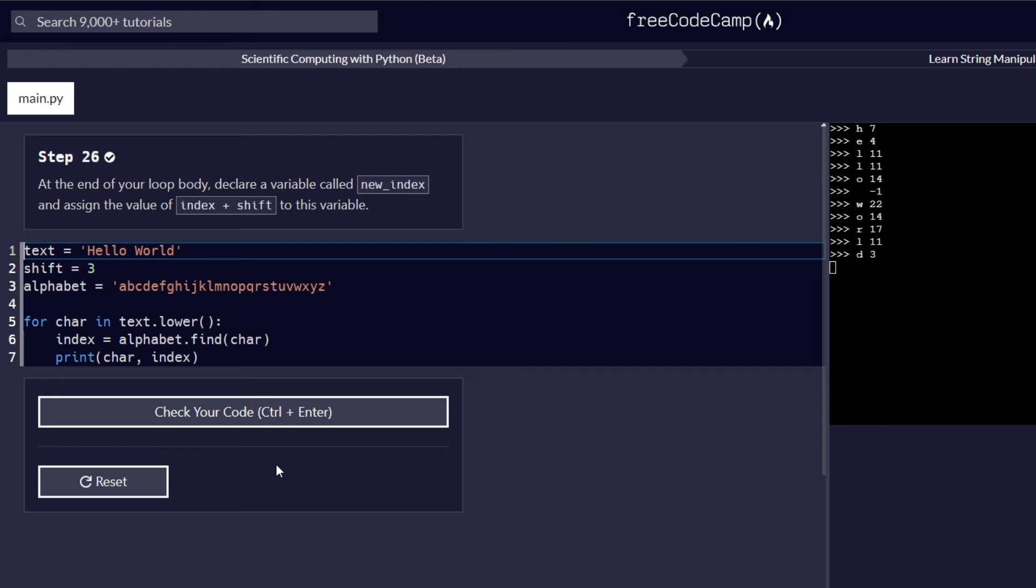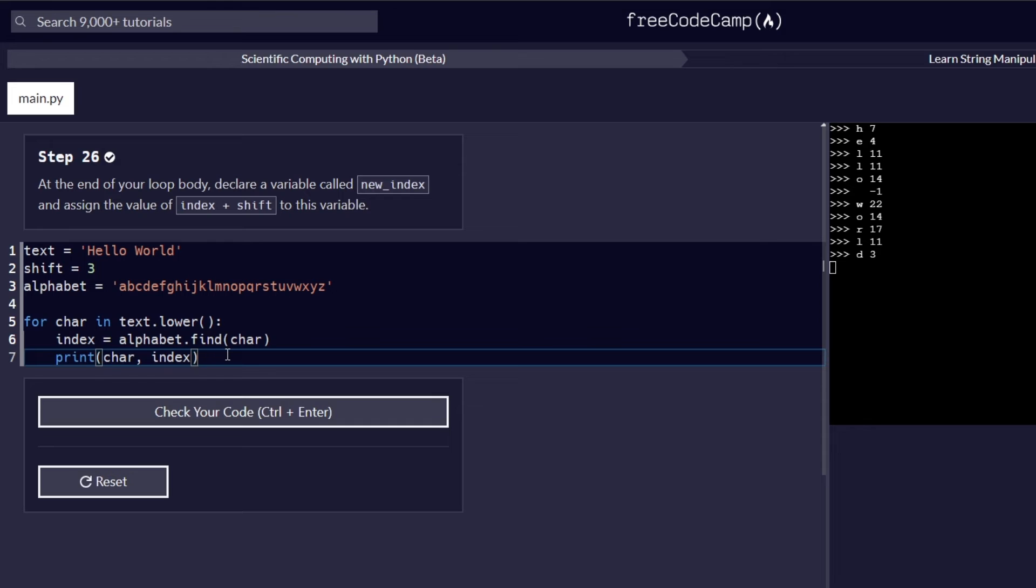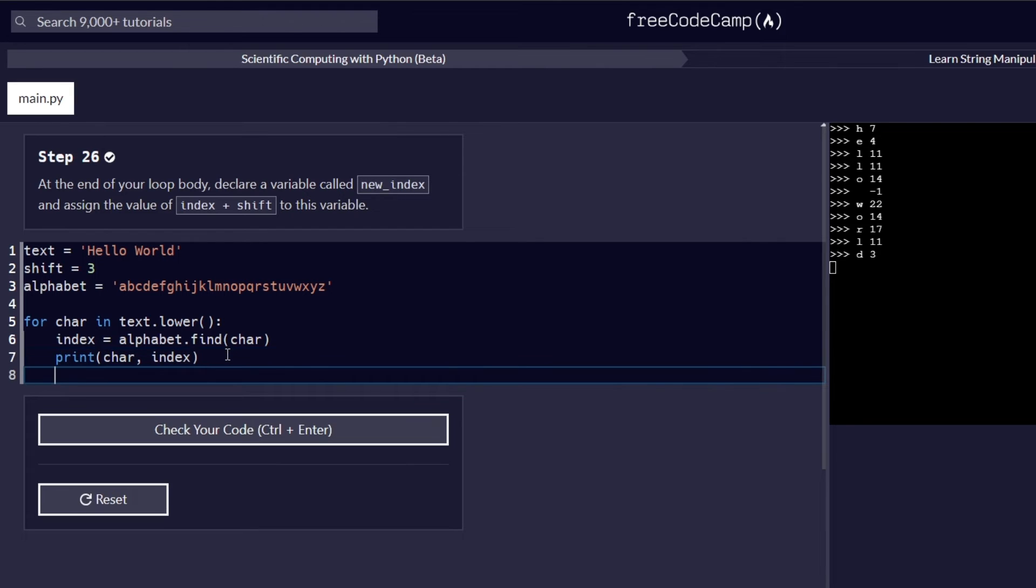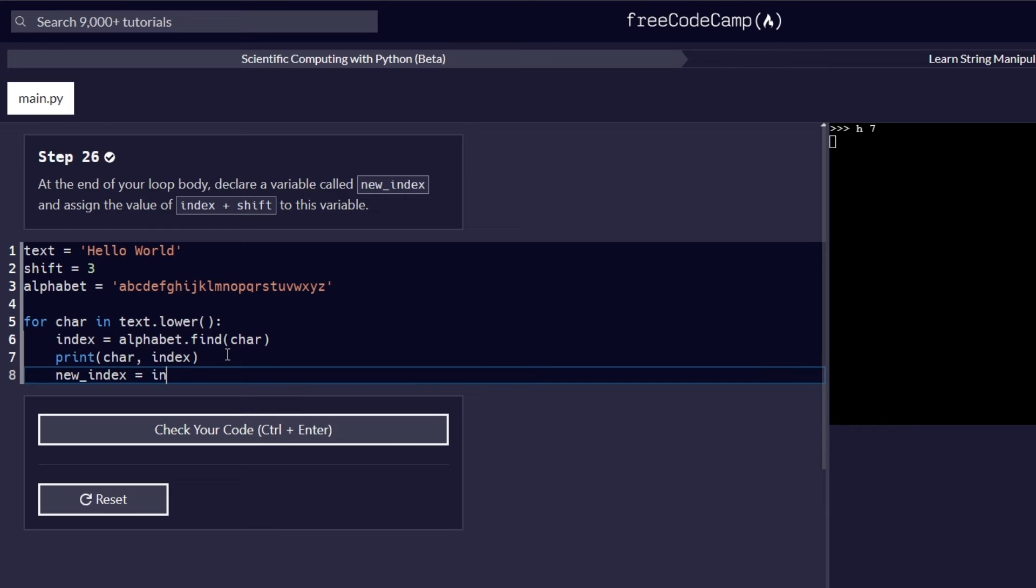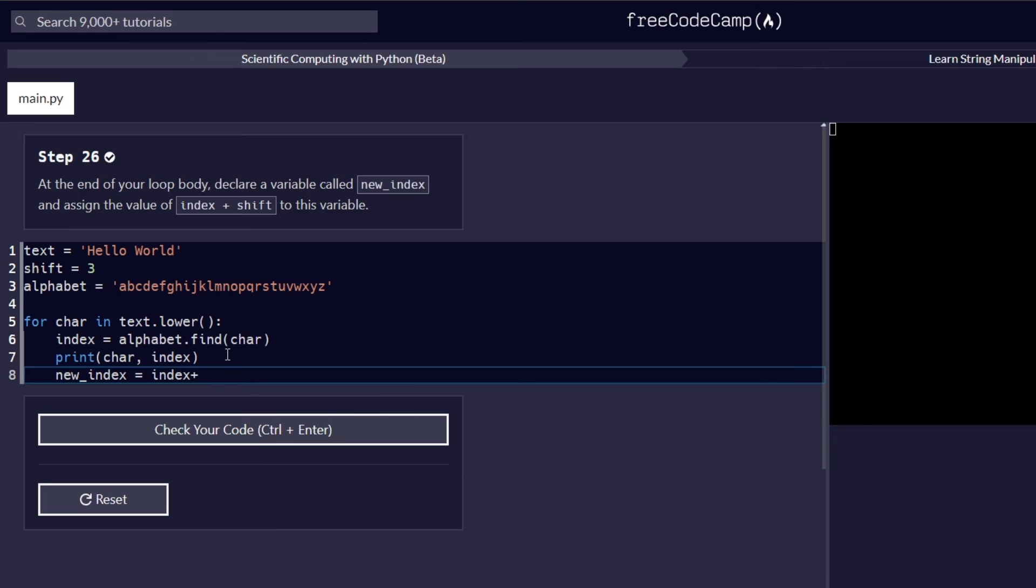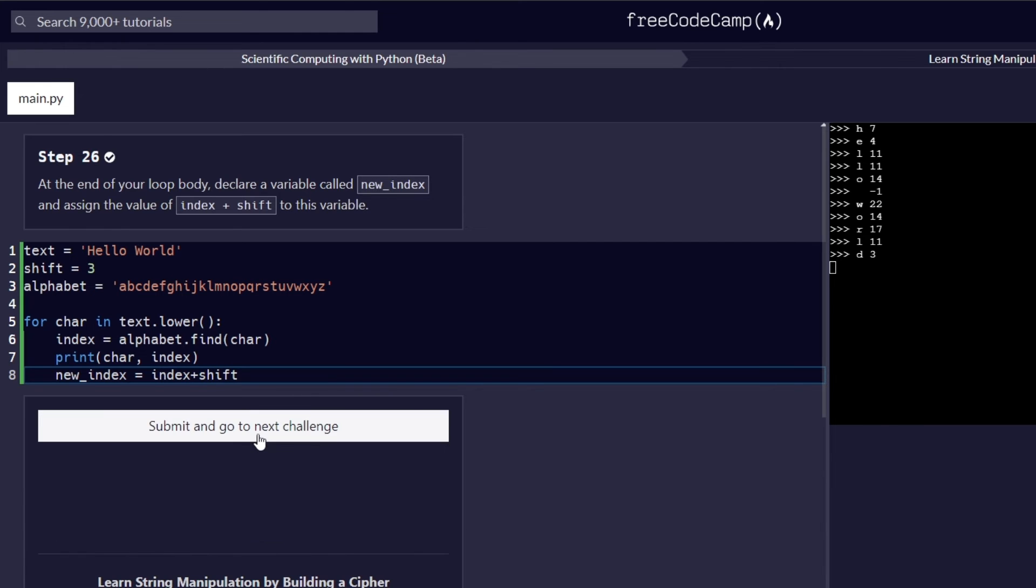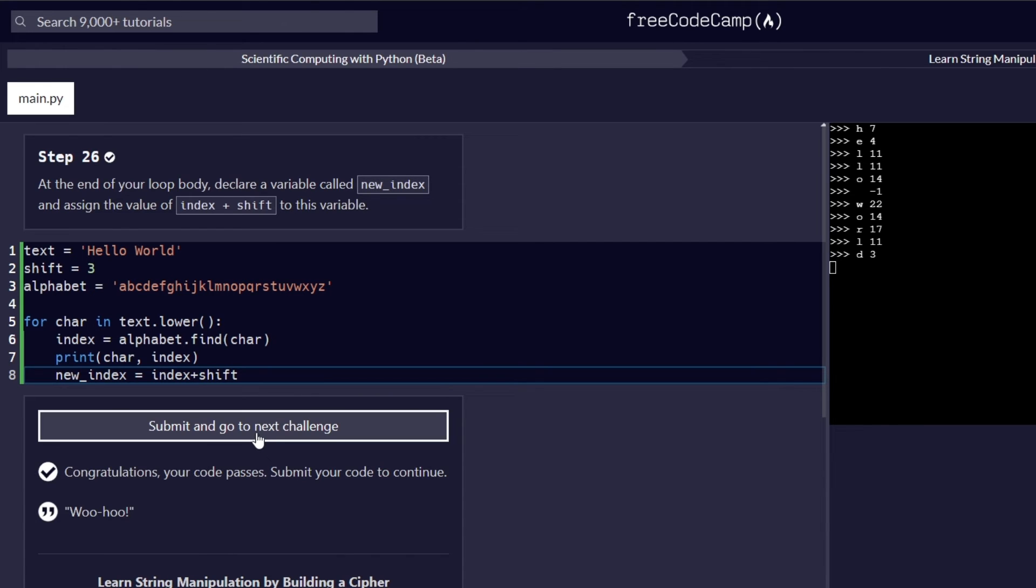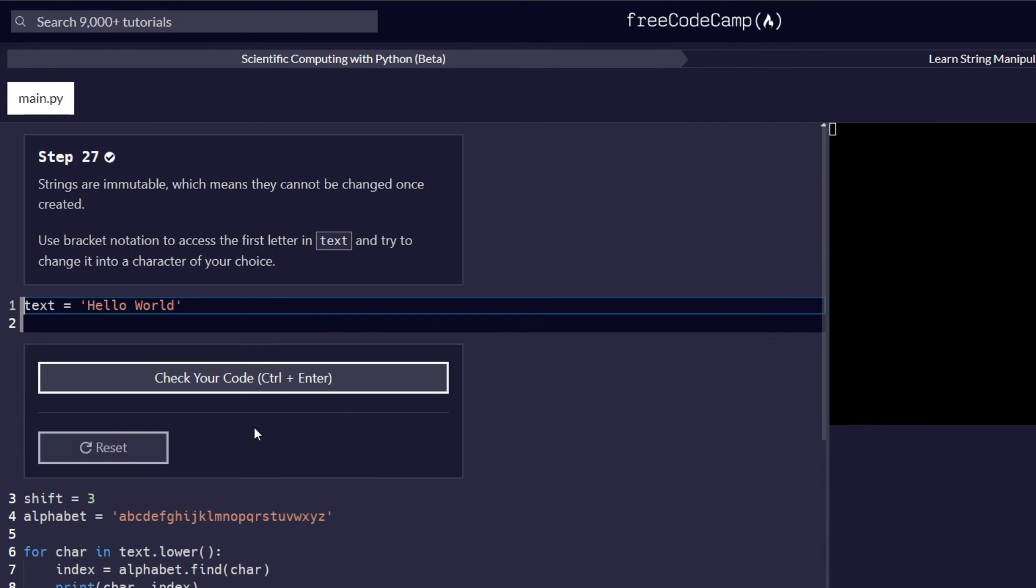And that's step number 26. At the end of your loop body, declare a variable called new_index and assign it the value of index plus shift to this variable. So we are required to follow the variable declaration syntax and declare a new variable known as new_index and assign it the value of index plus shift. And let's check this code to make sure everything passes correctly. And it does. Proceed to the next challenge.